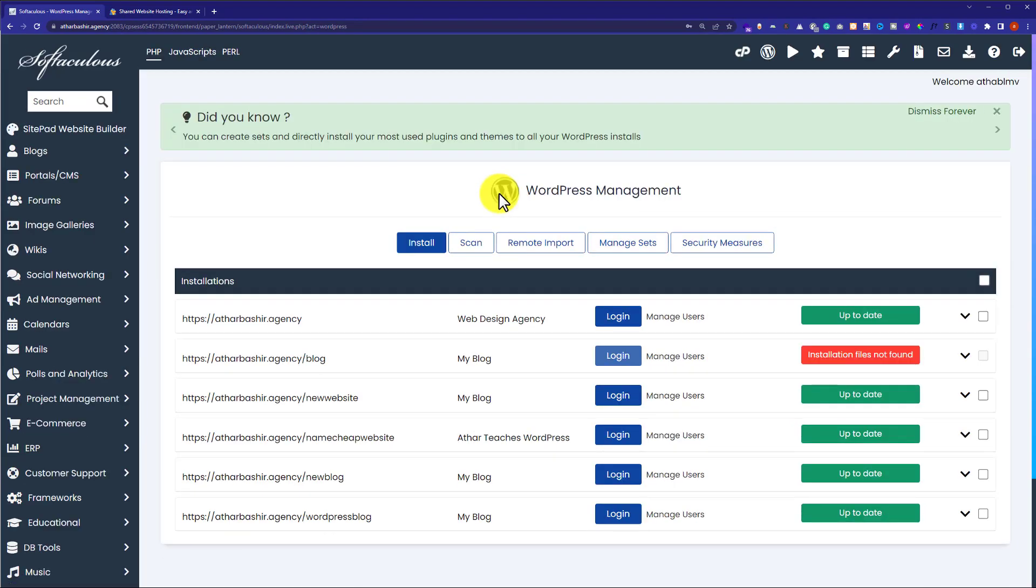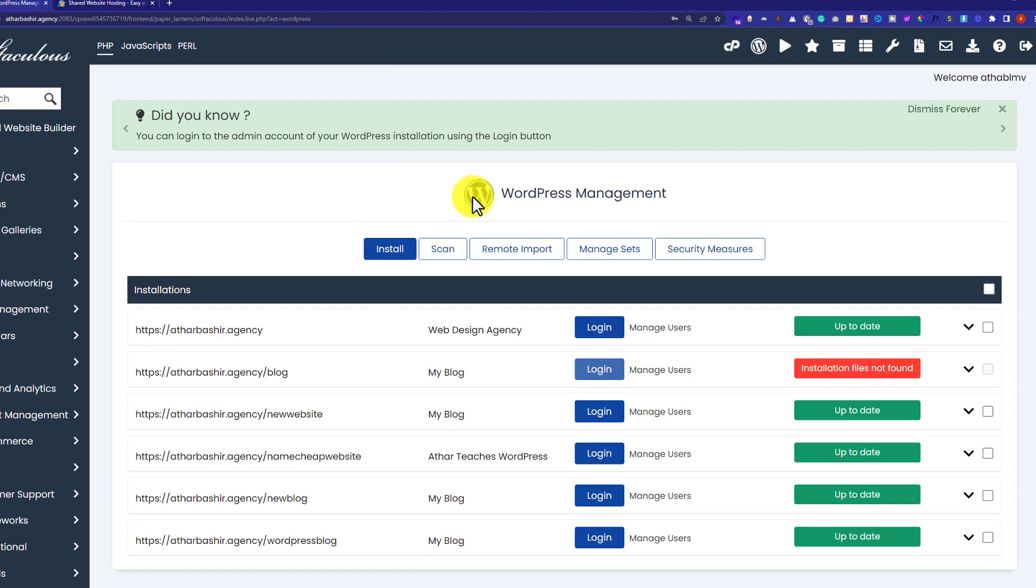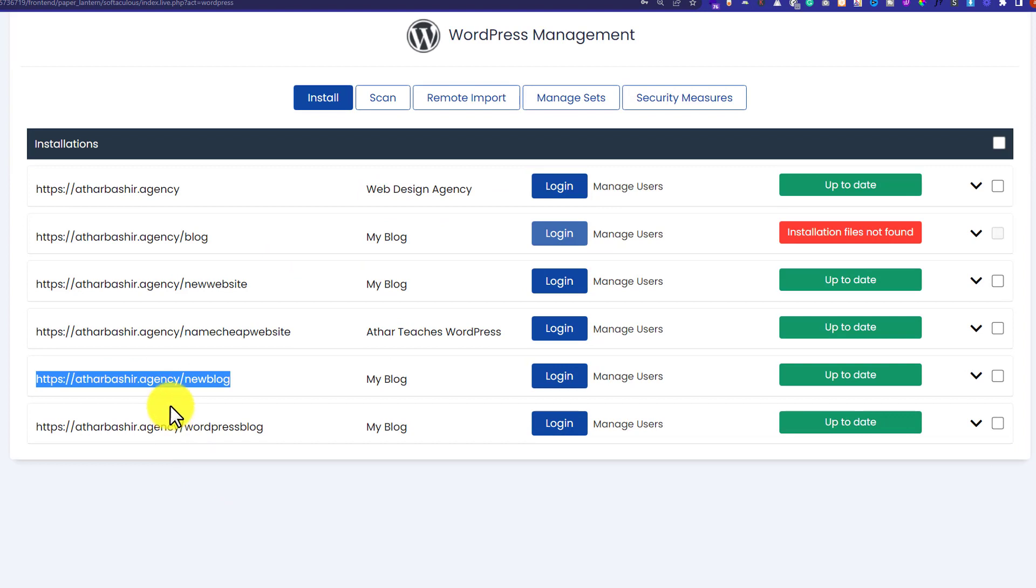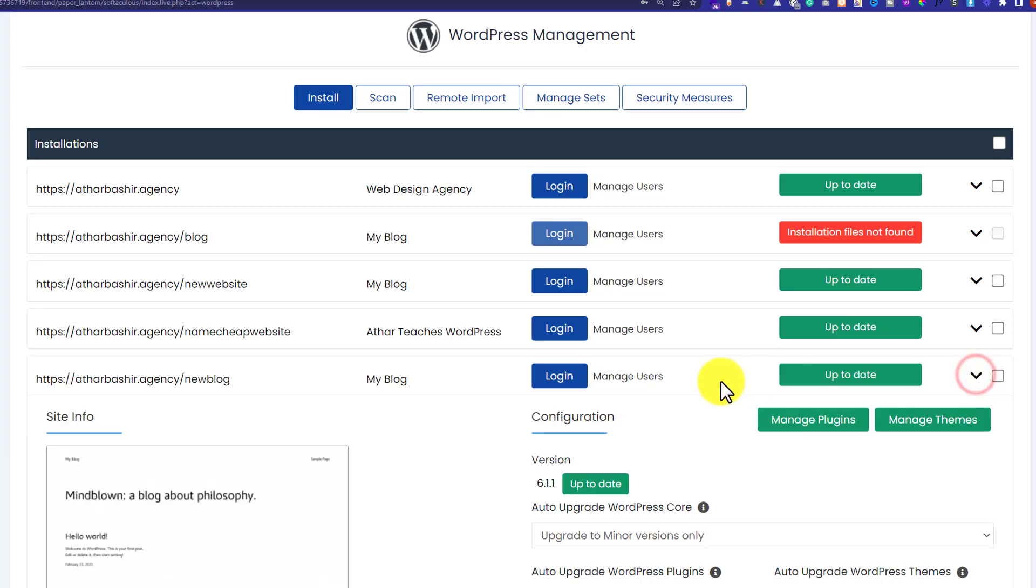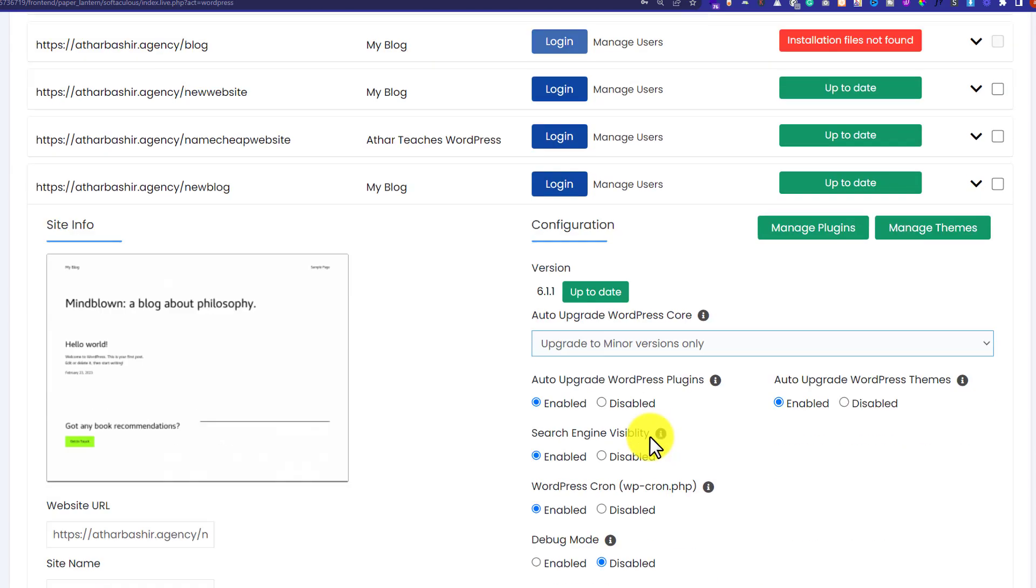Here it will show you all the previous WordPress installations. We want to delete this WordPress website. Next to it we'll see a dropdown, so we're going to click on it.